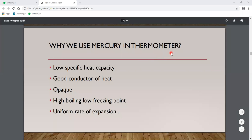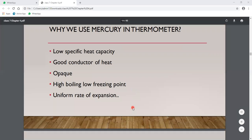To summarize, the properties of mercury that make it suitable for thermometers are: low specific heat capacity, good conductor of heat, opaque, high boiling point with low freezing point, and uniform rate of expansion.